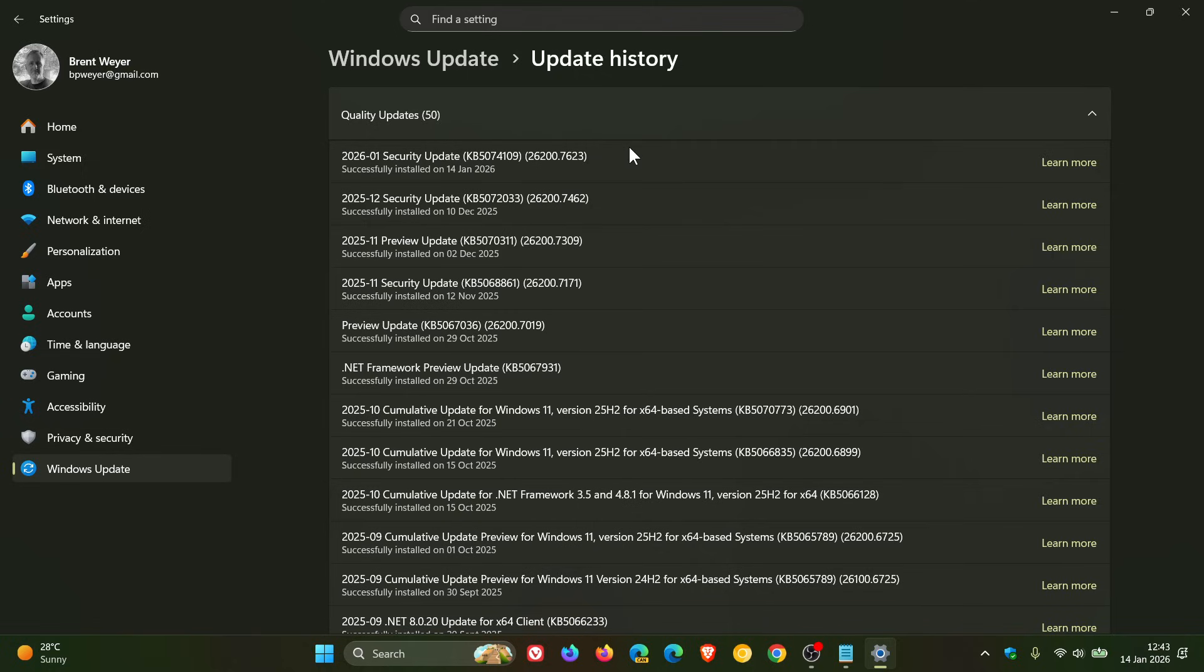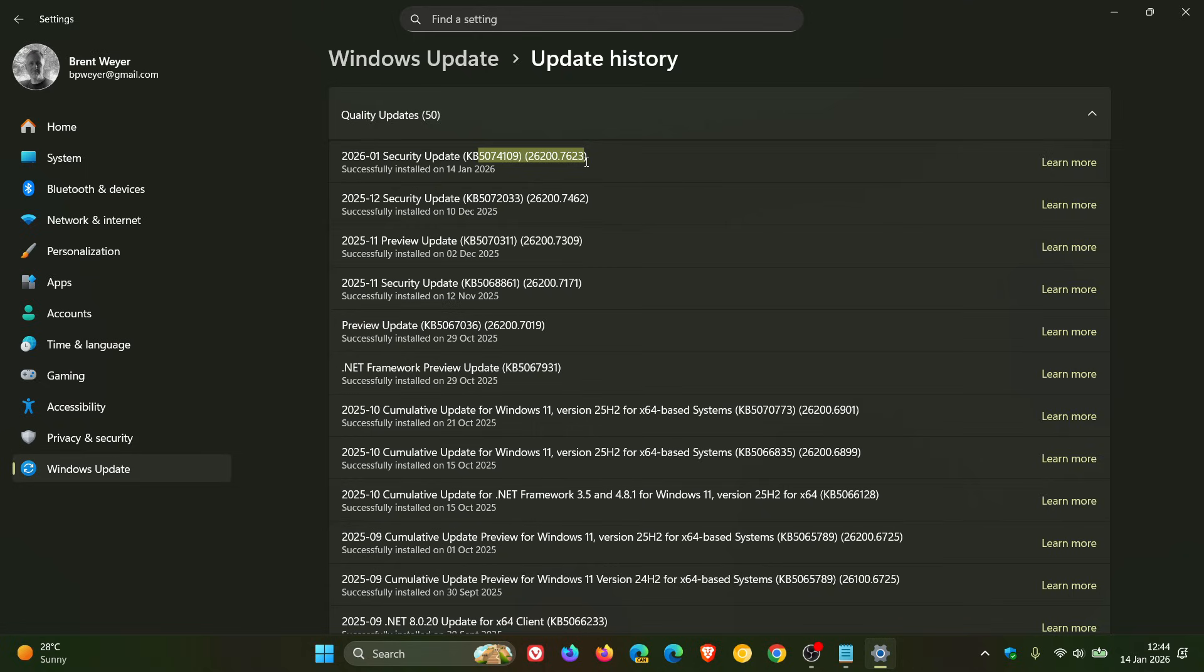And for January, we get KB5074109, and that will bump the build up to 26,200.7623 for Windows 11, 25H2. And if you're running 24H2, that build will be bumped up to 26,100.7623.